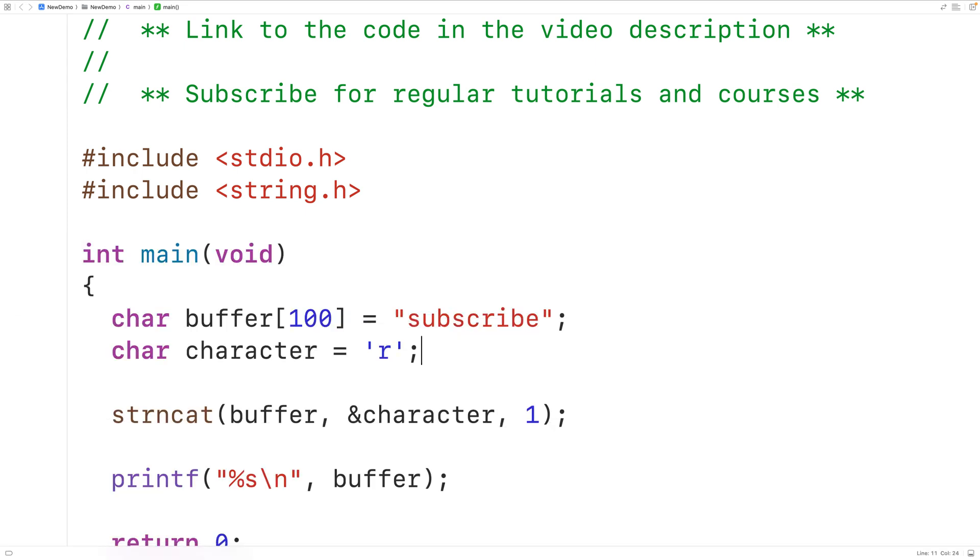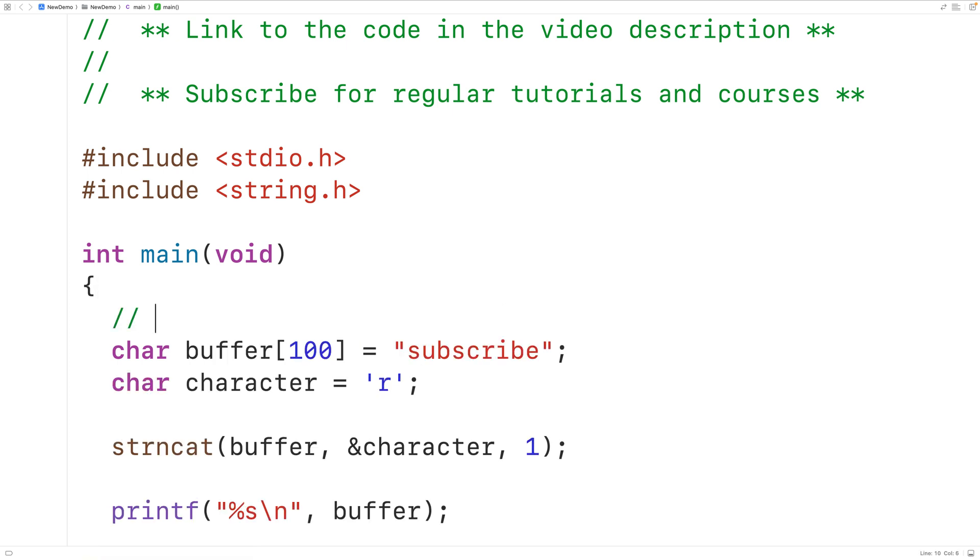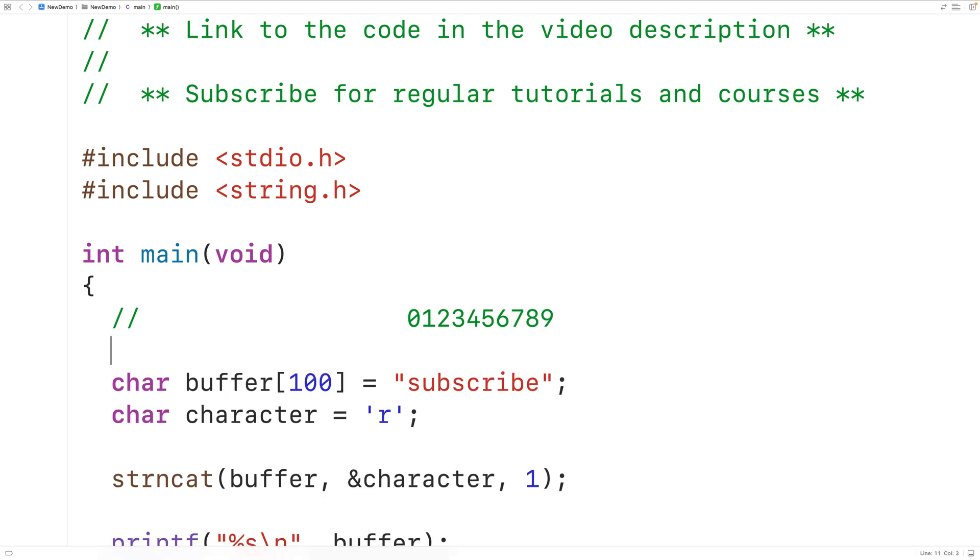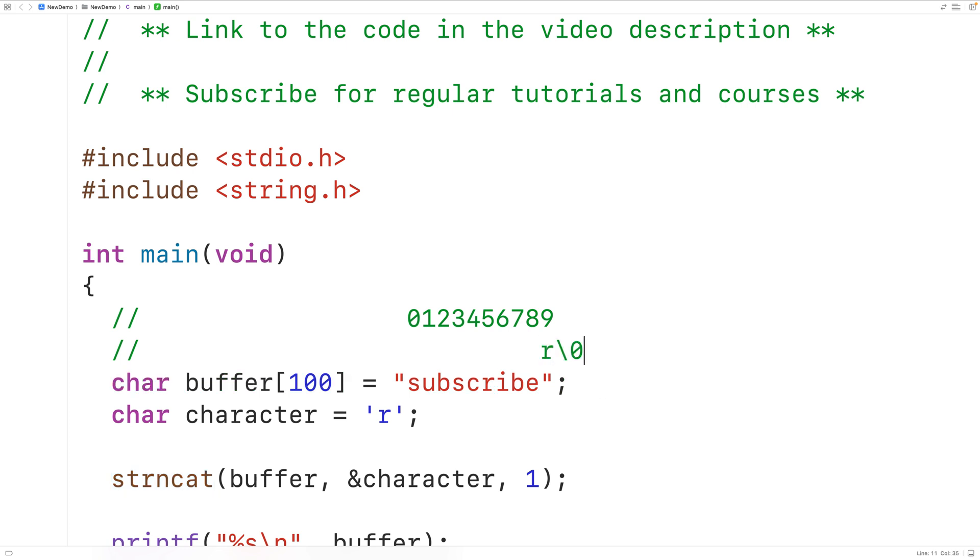Now to understand what's happening when we call the function, let's remember that each character in this string is stored at an index. For example, this lowercase s is stored at the index zero, lowercase u is stored at the index one and so on for the rest of the characters in this string. And at the last index in this string we have the special null terminator character that ends the string. And when we call the function, the character lowercase r is going to be written here and the null terminator is now going to be at the index 10.